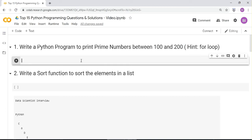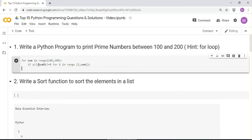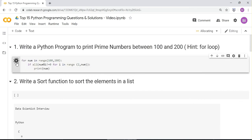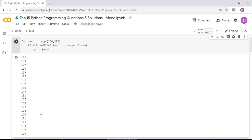The hint is to use a for loop: for num in range(100, 200). If the remainder is not equal to zero for all i in range(2, num) — starting from two because one is always a prime number — loop through and then print it. Running it, you can see all the prime numbers between 100 and 200 printed.